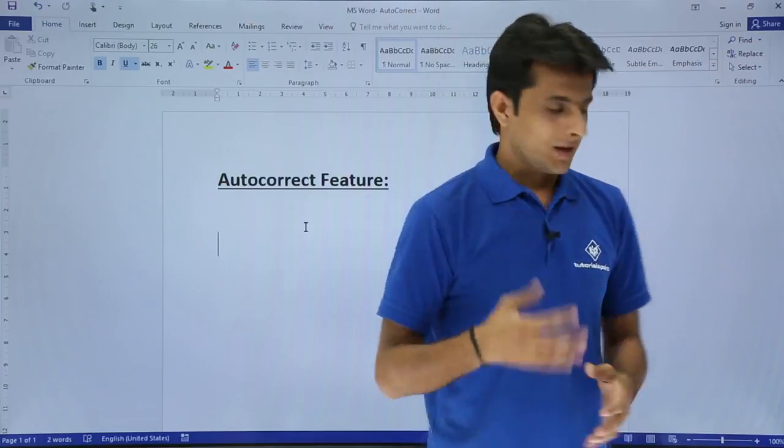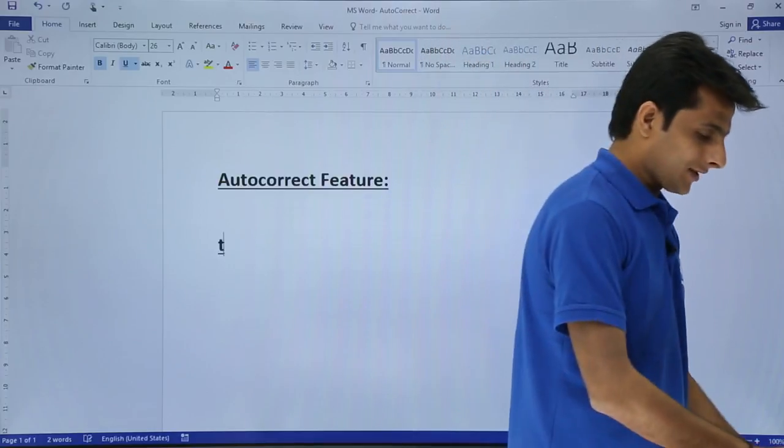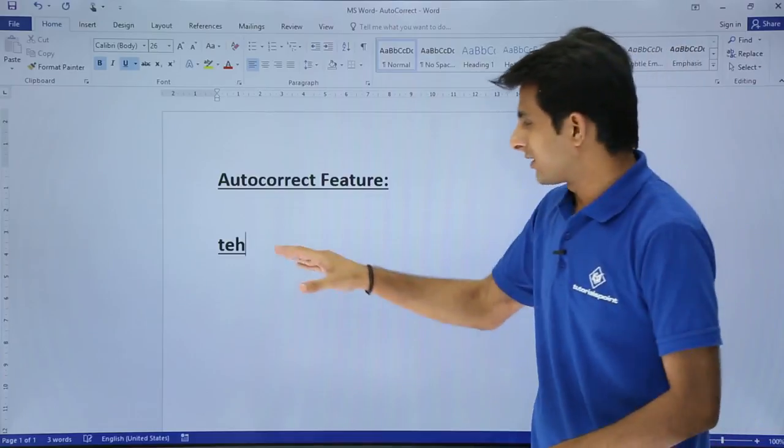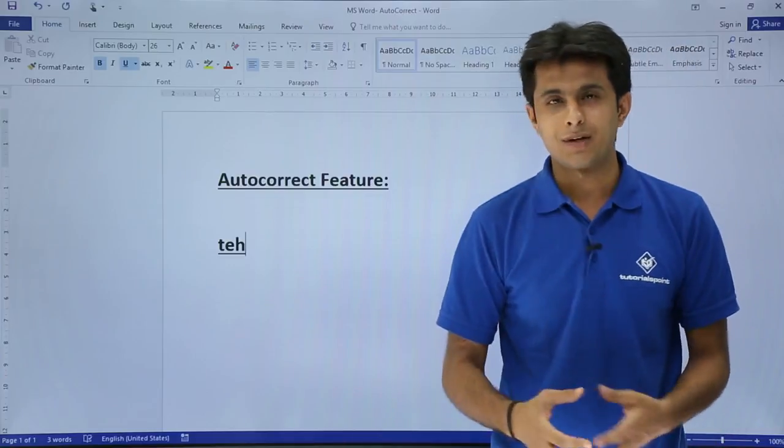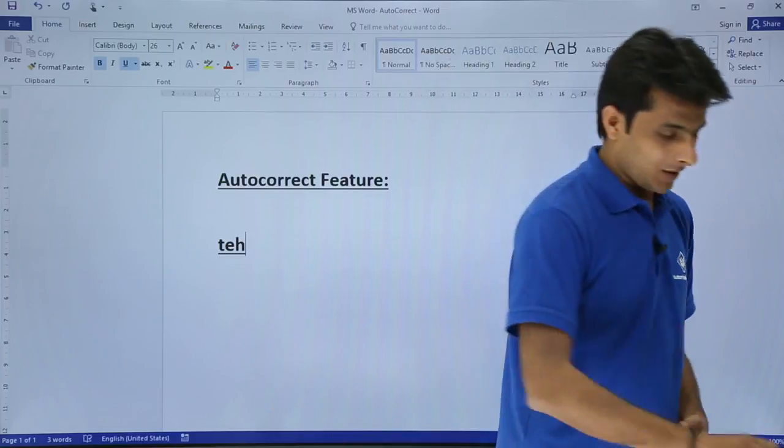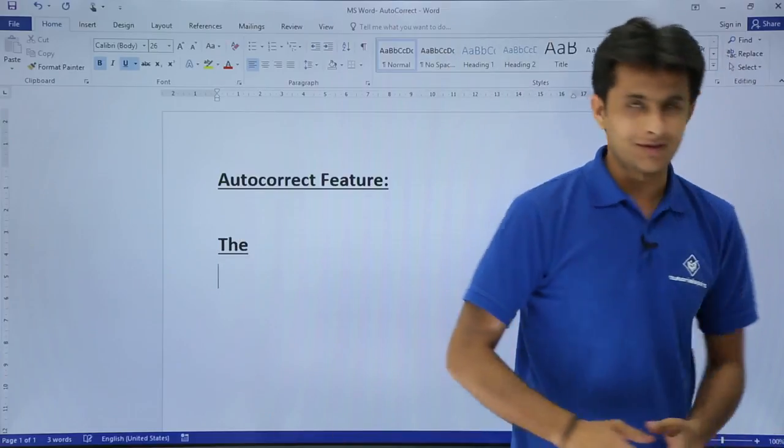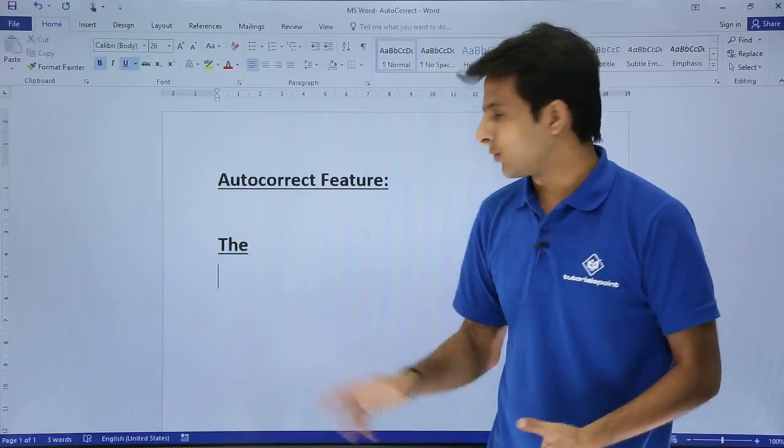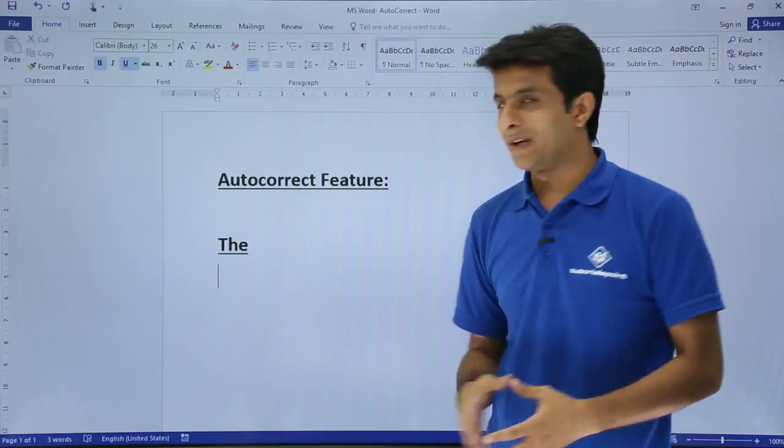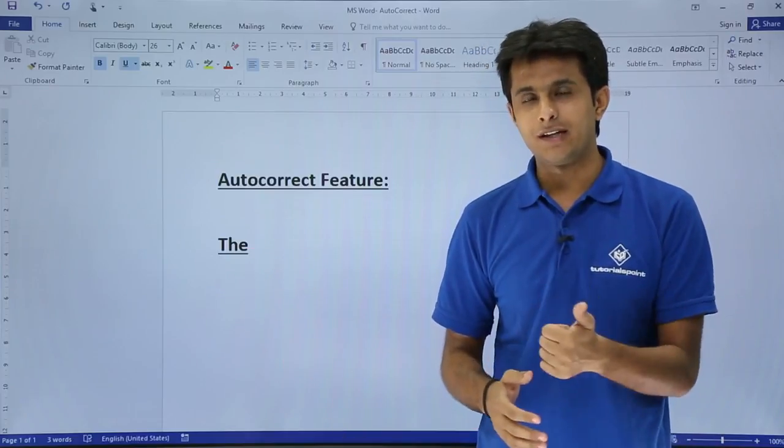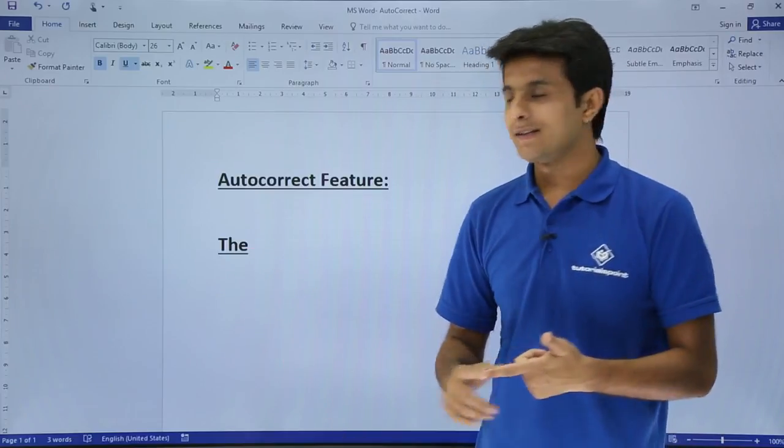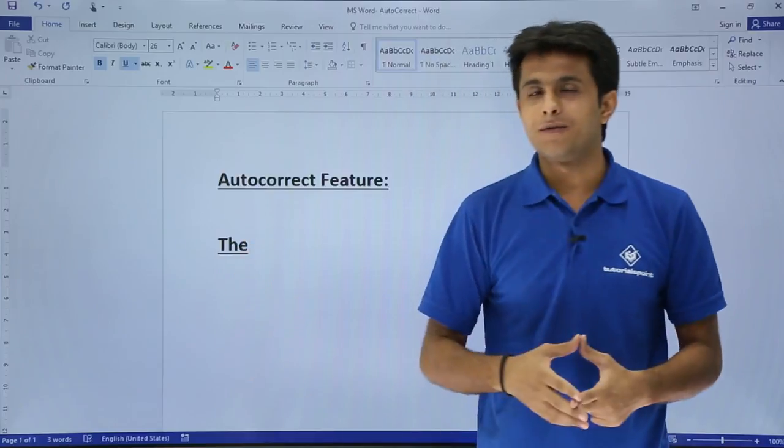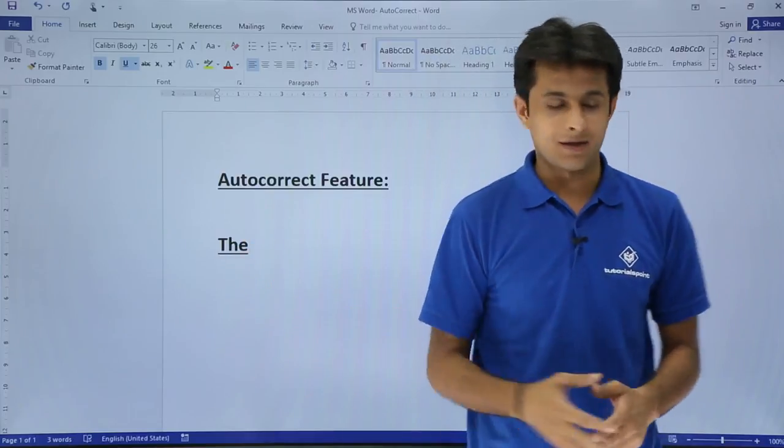For example, if I type here as TEH, I wanted to type as THE but I mistakenly type as TEH. When I press enter, you see automatically the text has been converted, the spelling changed to THE. Second thing is the caps lock, the first alphabet of the word became capital.